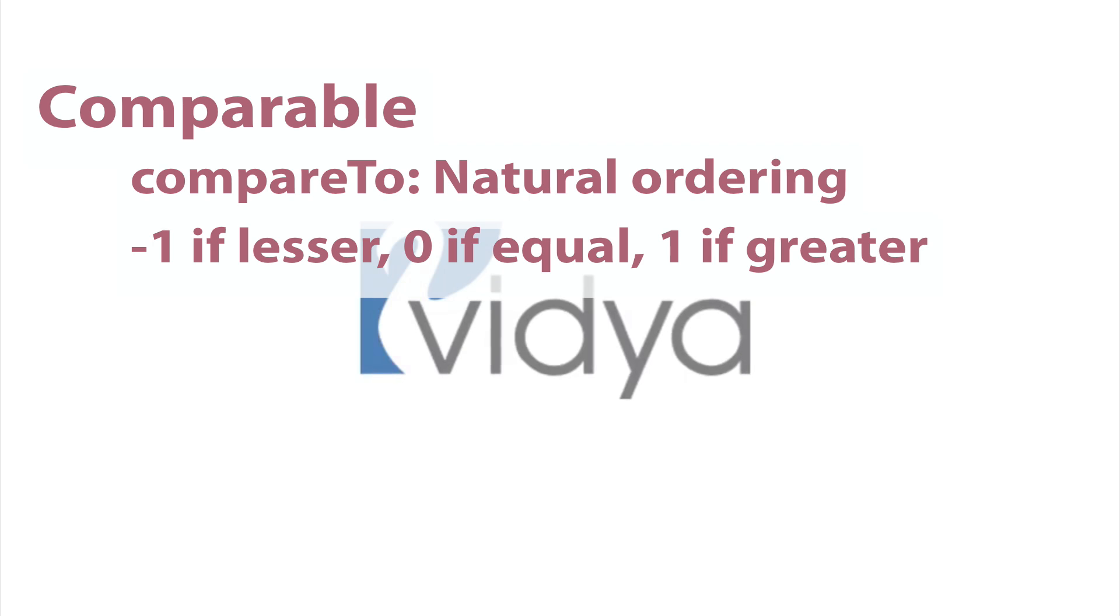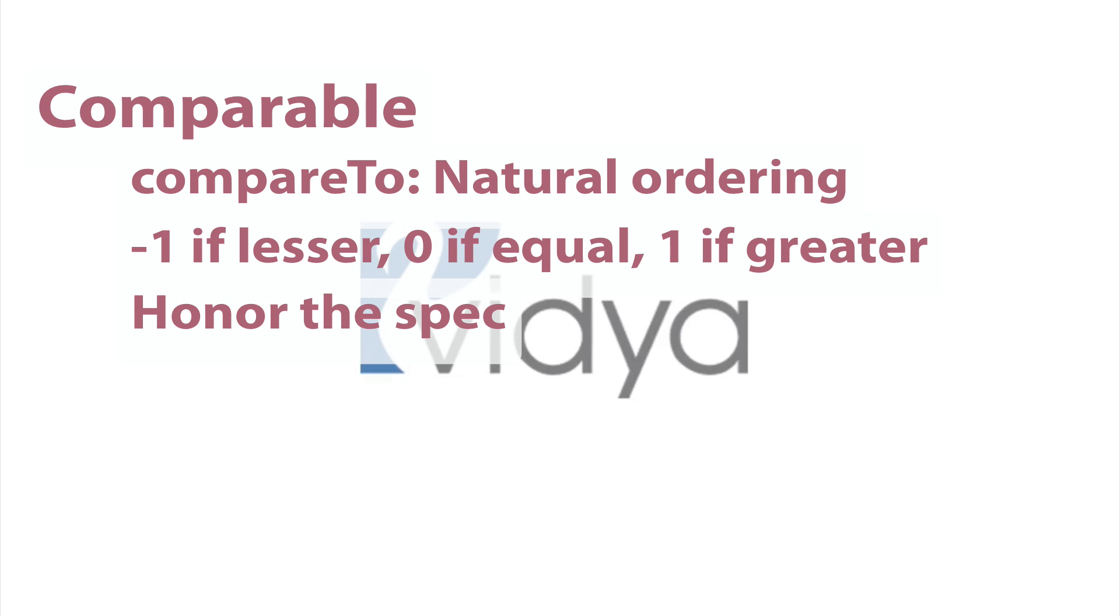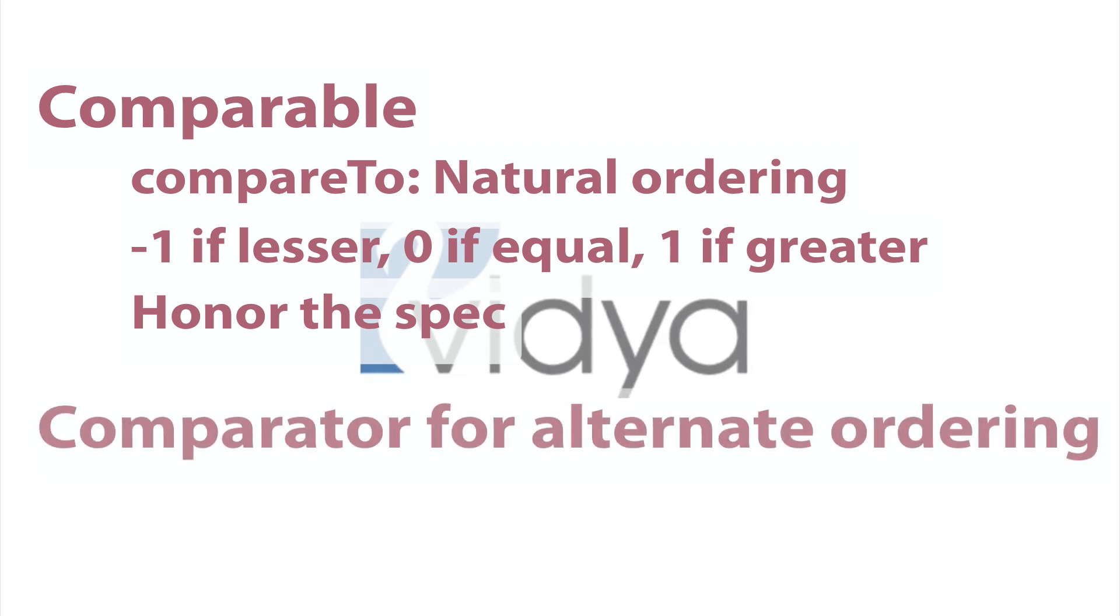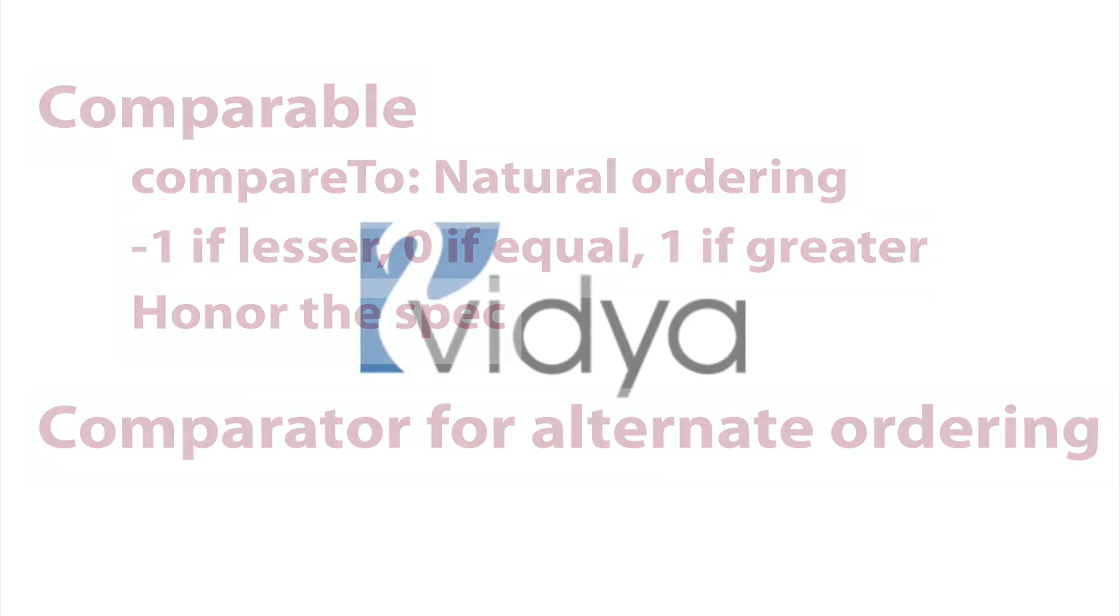Take the time to implement compareTo exactly as the specification states to avoid nasty problems later, even though you might be able to get away without doing it. If you need to be able to sort your objects in a different way beyond their natural ordering, write a class that implements Comparator, and pass an instance to the collections.sort method.